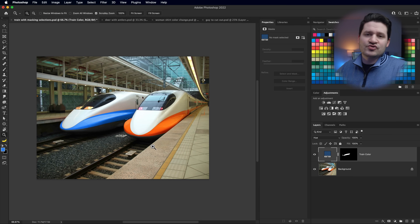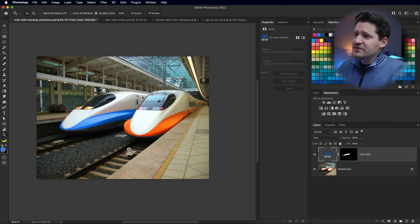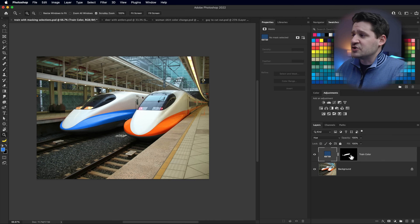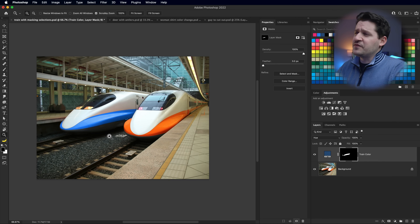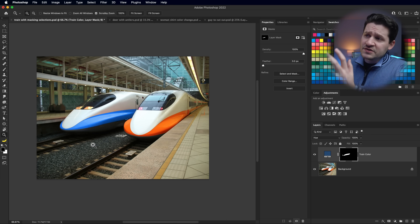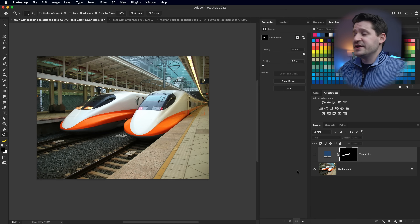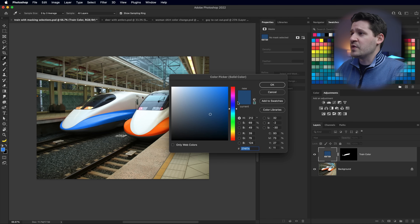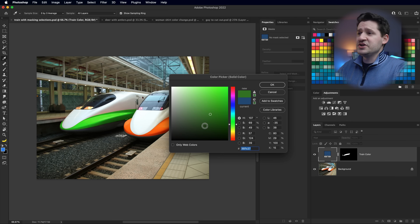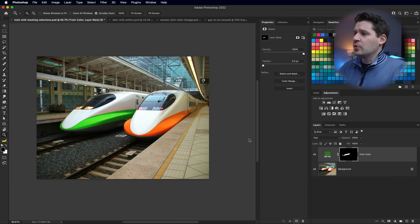Why not just go and paint the train blue directly? There are a number of reasons. With a mask, you can quickly get rid of it, blur it, or adjust the edge to an extraordinary degree. If the client comes back after you've saved and closed the document and says they don't want blue, you just turn the layer off and the train is back to orange. Or if they want green instead, it's already automatically masked - you're done.